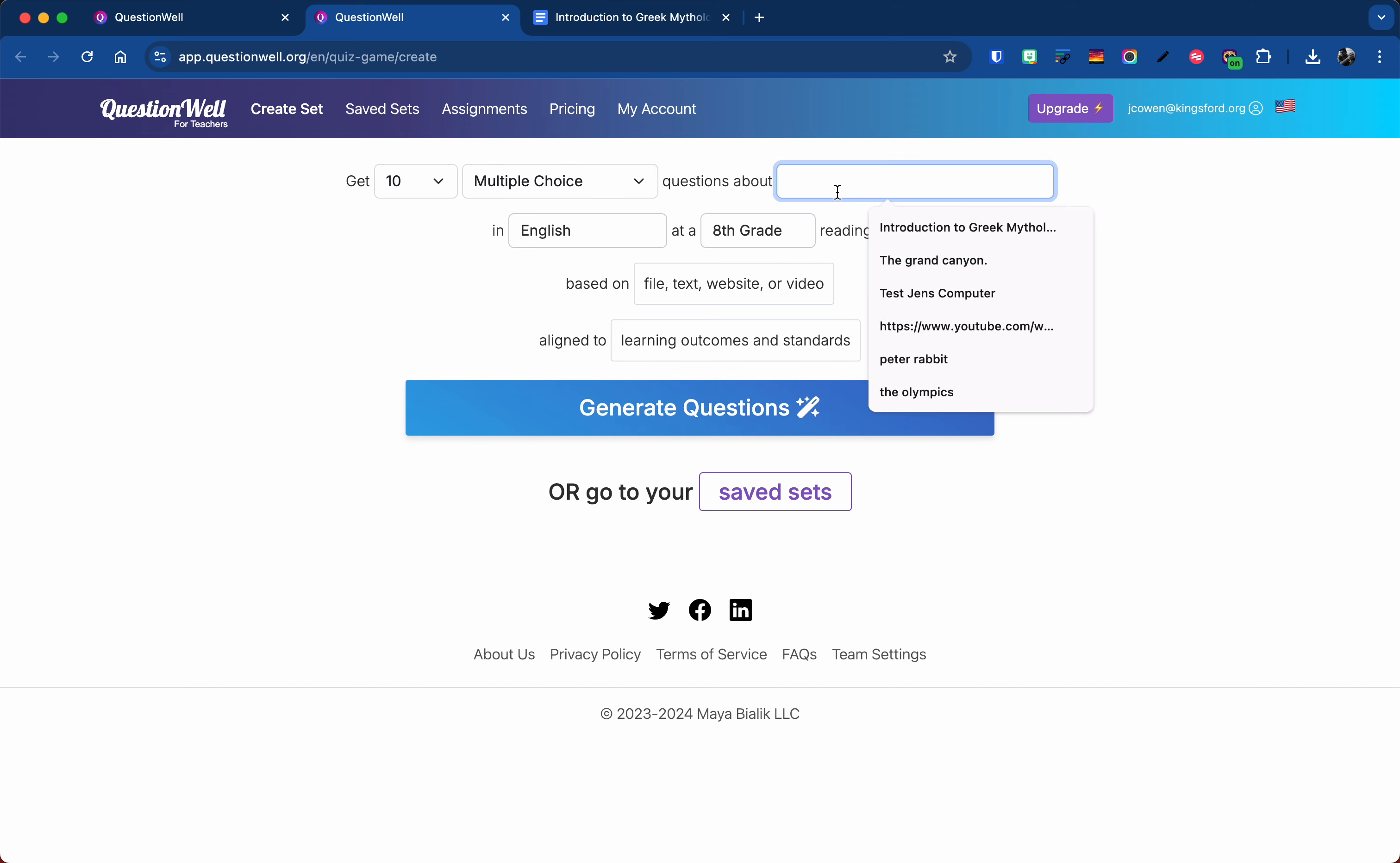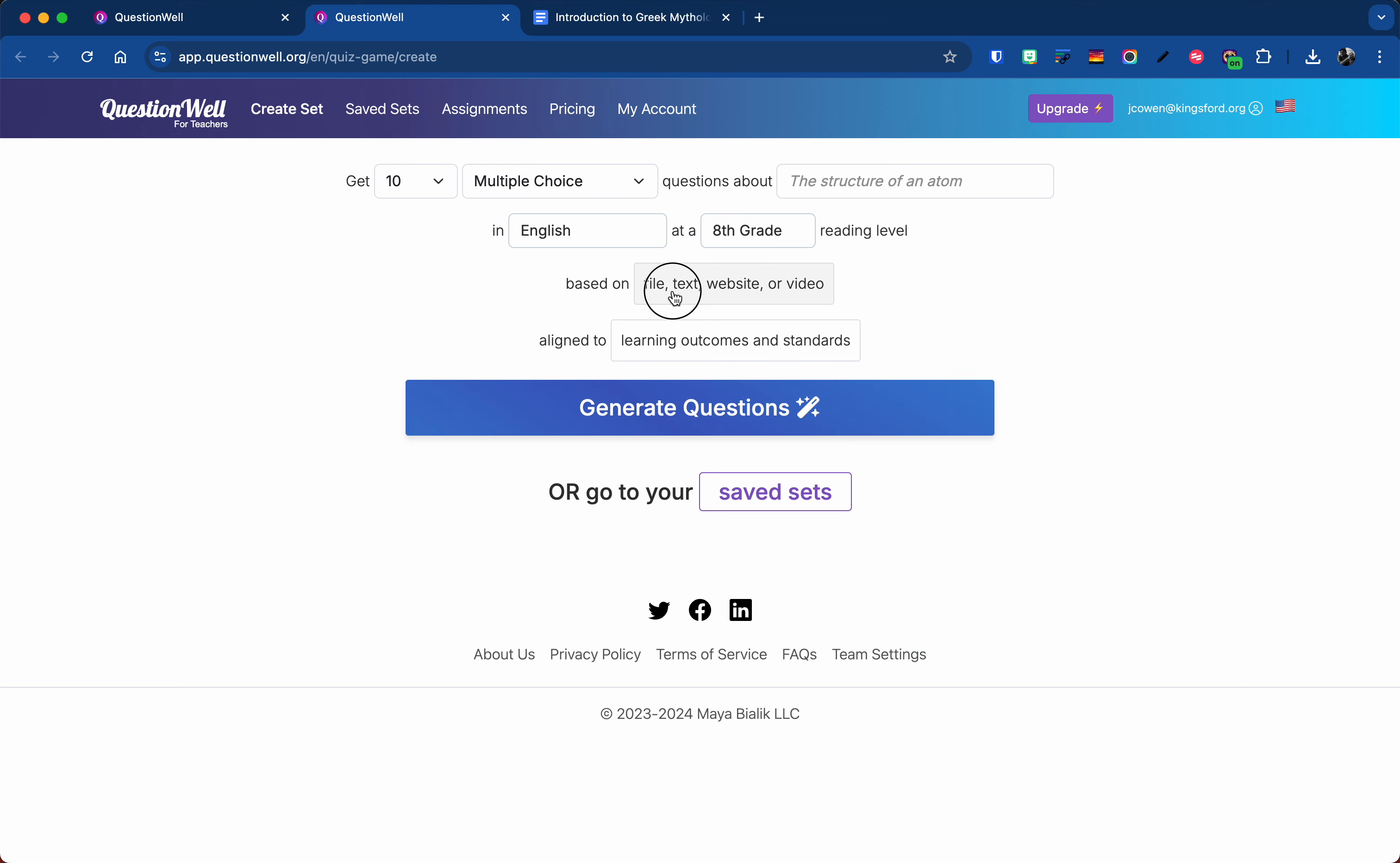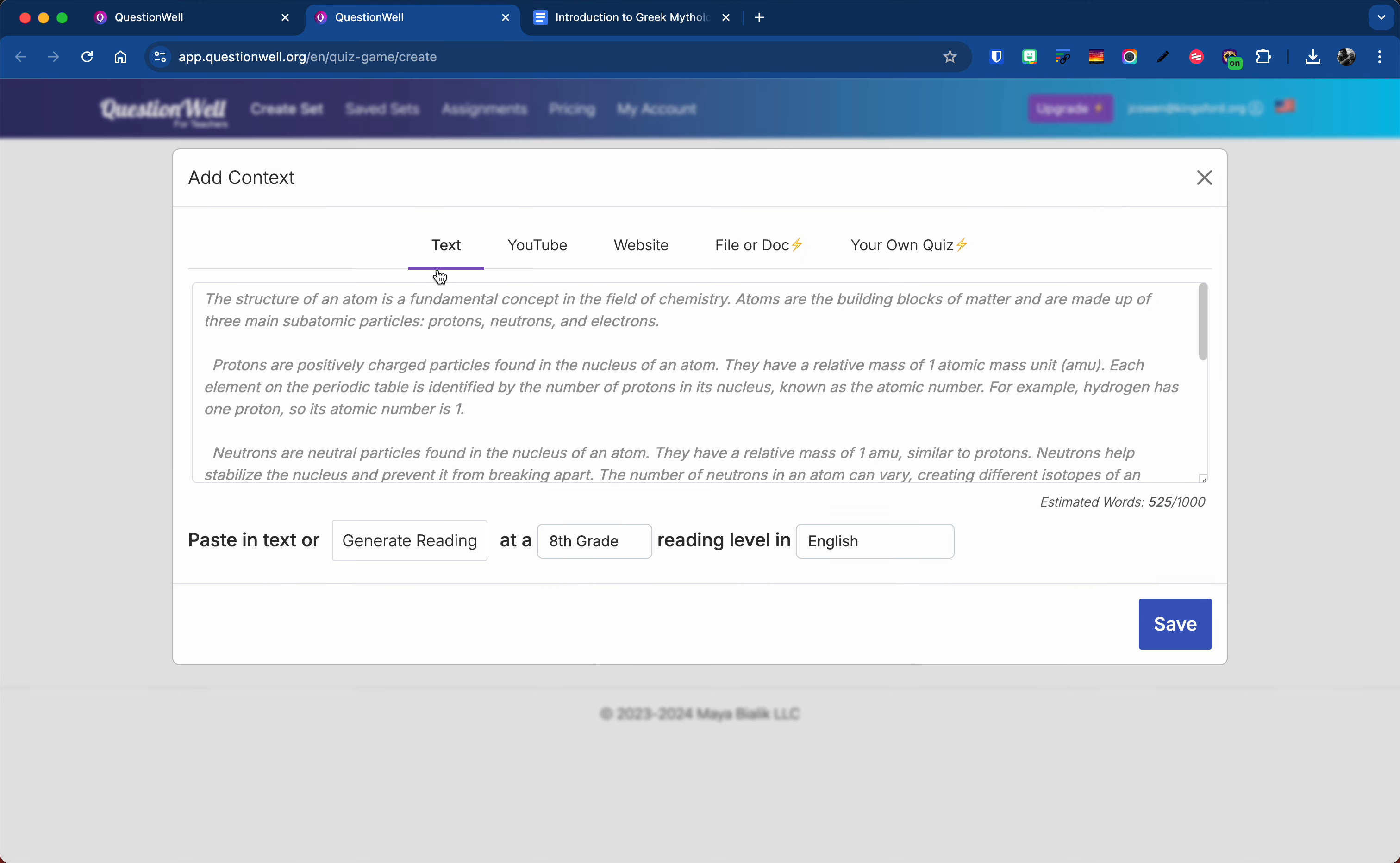In here you could say what you're looking for. You could select the language and the grade level. Otherwise you could say I want it based on something. So in here I can paste some text. Now note you are limited to 1,000 words that you put in, but you can get around that by using the website trick.